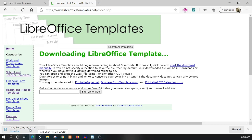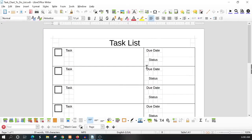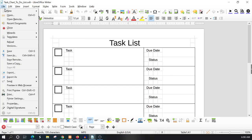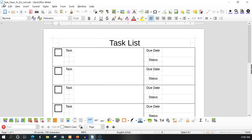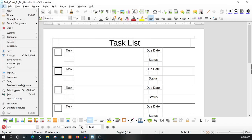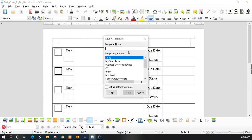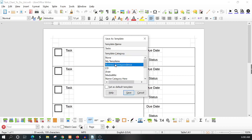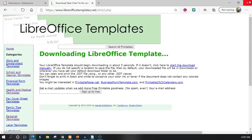I can just click on this and it will open this particular task list. If I want to save this in my templates, all I have to do is go to File, Templates, Save As Template. Right here I can give this template a name - I'll call it Tasks - and then I can save it in a category called My Templates or Business Correspondence. I'll save it under My Templates, click Save, and now I'll have that for future use.